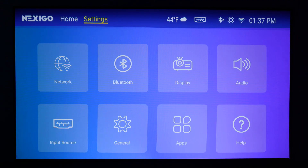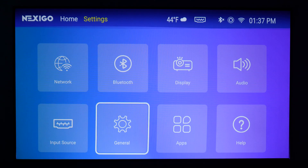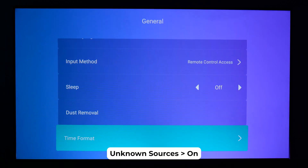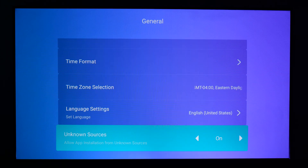Before you download any apps, head to the Settings menu of your Aurora Pro and go to General. Set Unknown Sources to On. This will enable you to download third-party apps from an external drive.